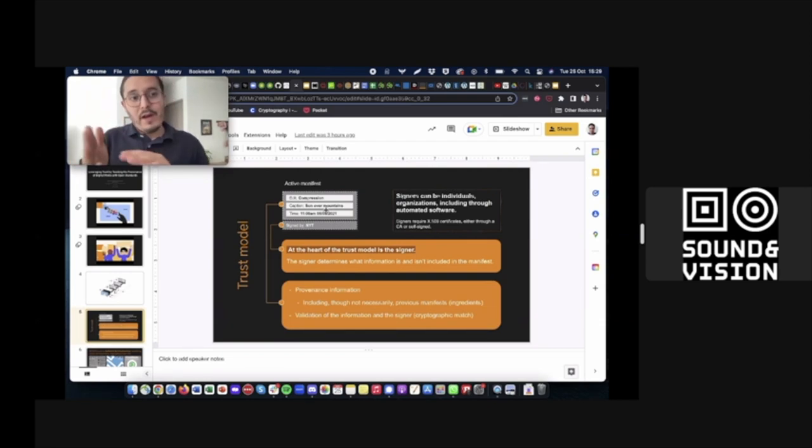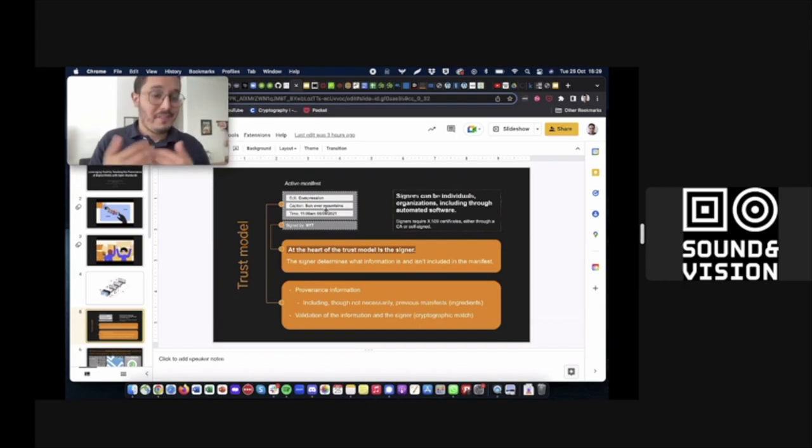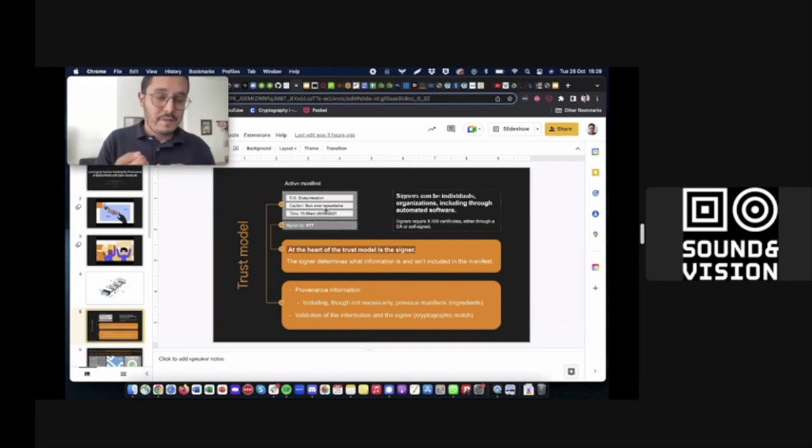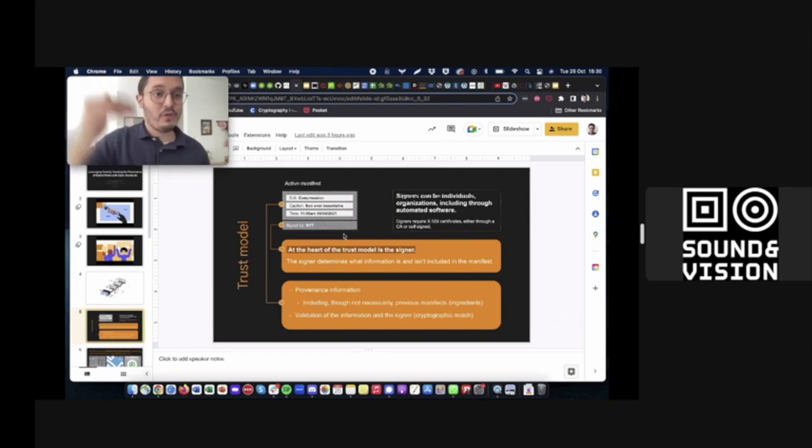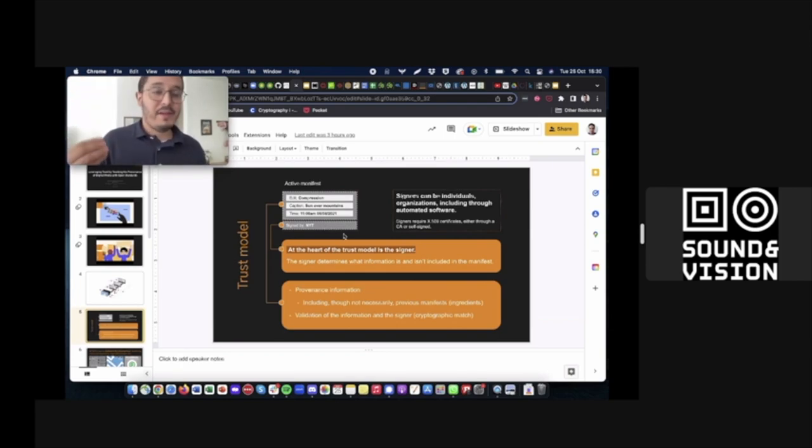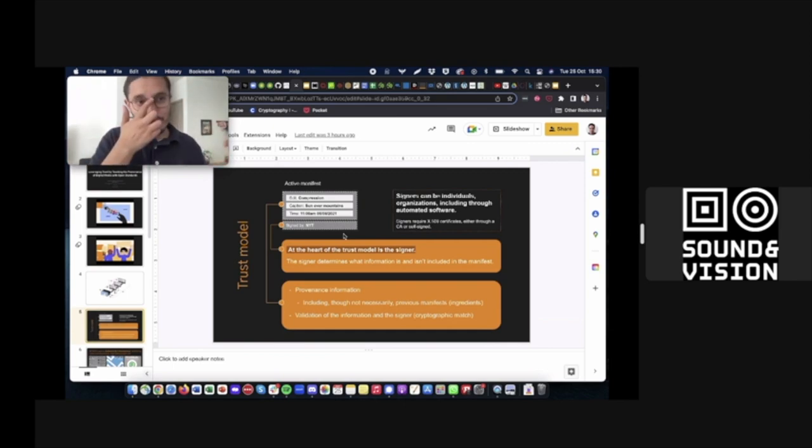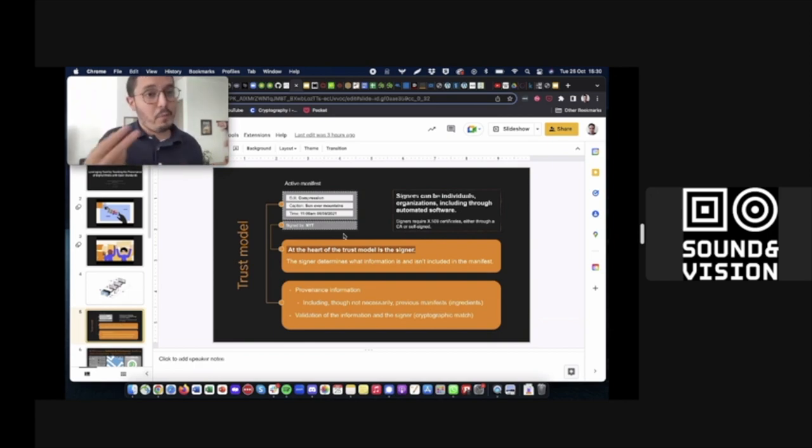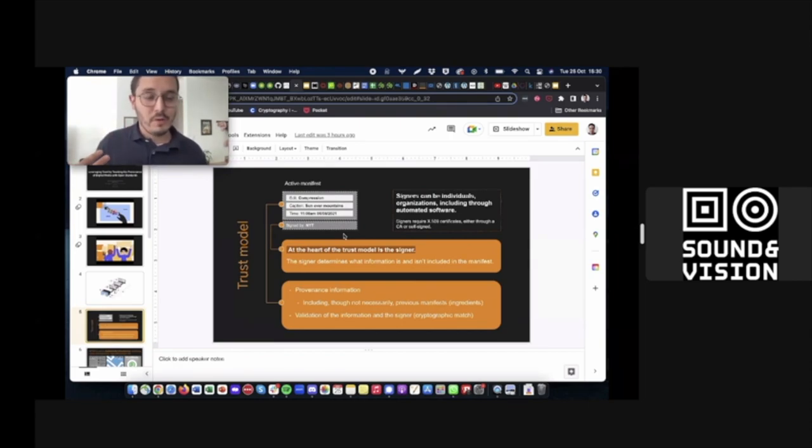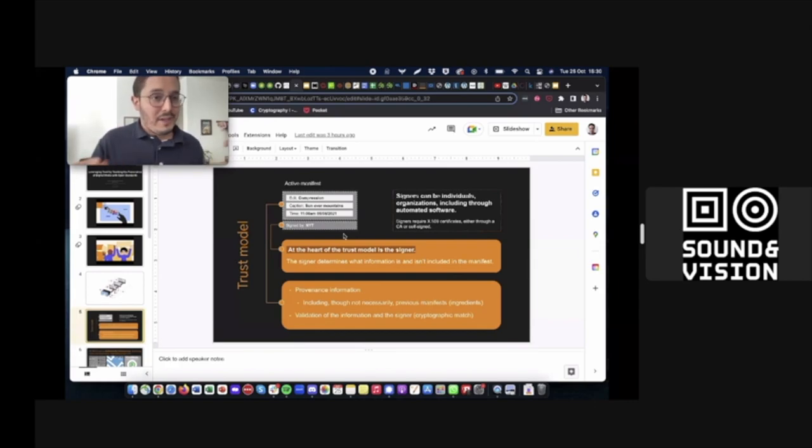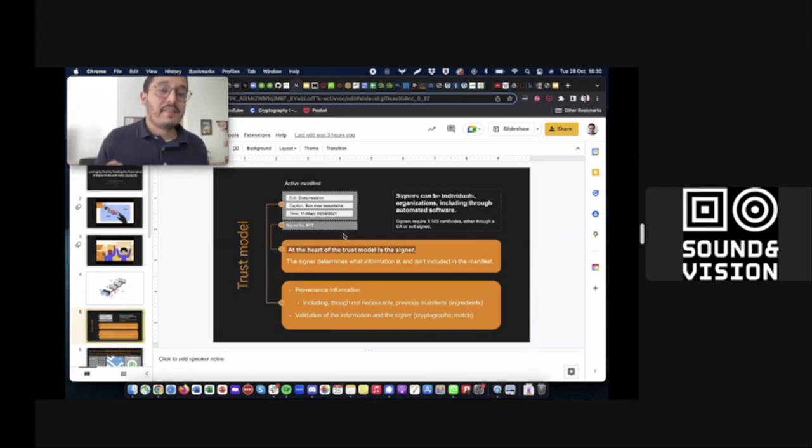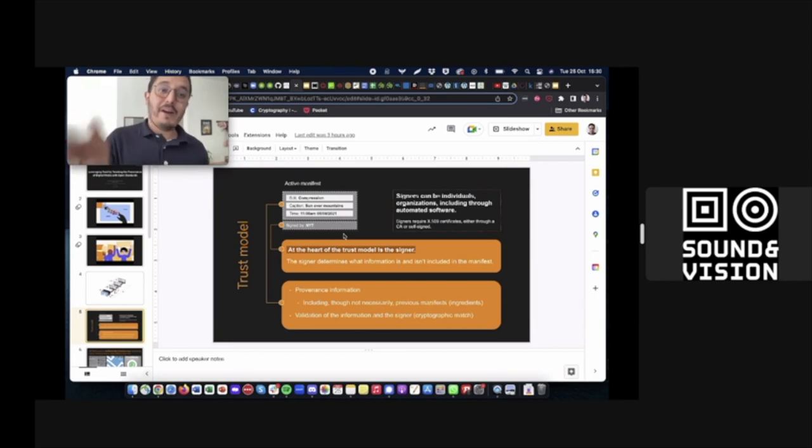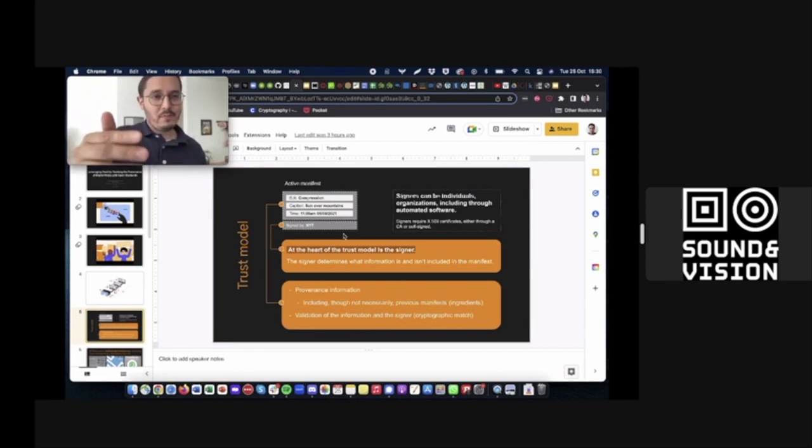I mentioned that at the heart of the trust model is the signer and there's two reasons for that. The first is because it is the signer that determines what information is attached to an image or a video, what information goes into that manifest. You may decide that you want to include a timestamp or that you may not want to include a timestamp or that you may want to include the camera manufacturer or not. The signer determines that information. But the second and more important reason as to why the signer is at the heart of this trust model is because what the C2PA is doing in its design is leveraging existing relationships of trust. If you trusted in this case the New York Times before, then by verifying that this image or video that you're seeing indeed comes from the New York Times, then you may be more inclined to trust this image or video.